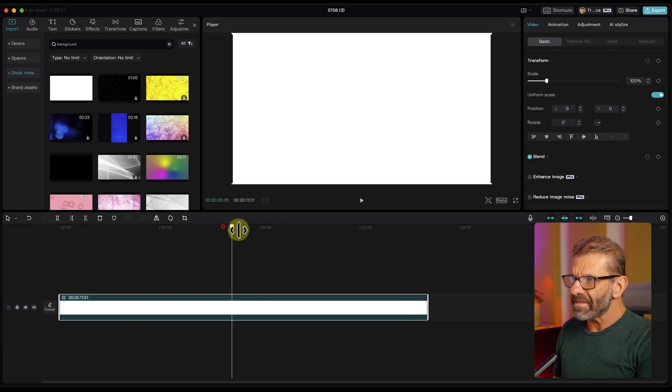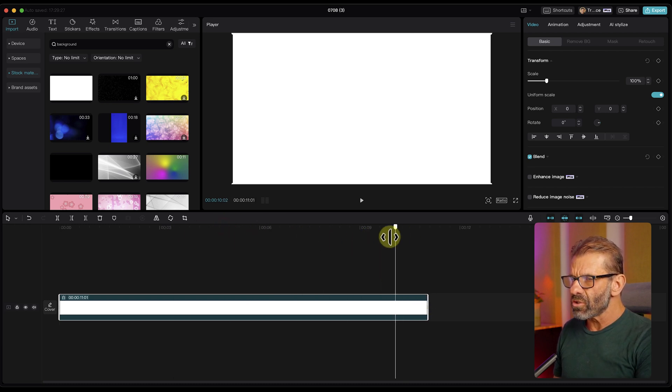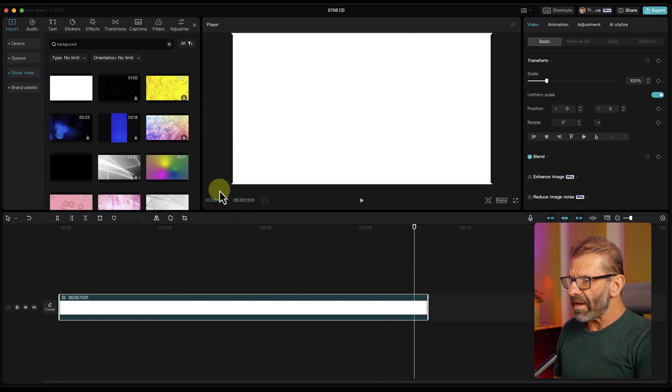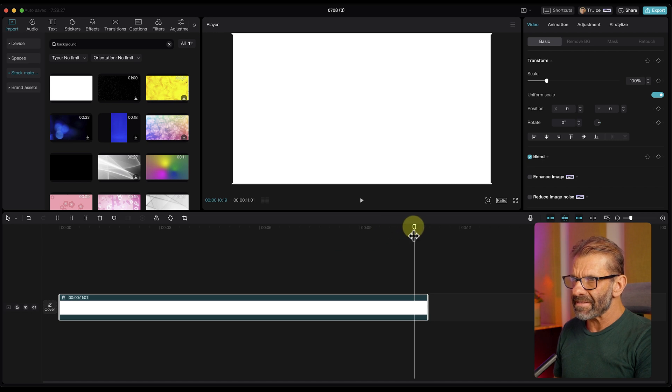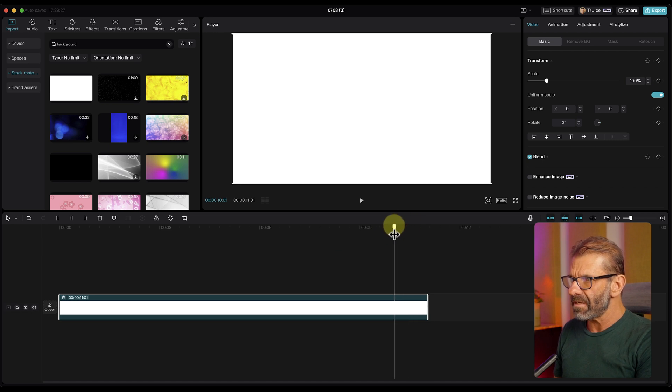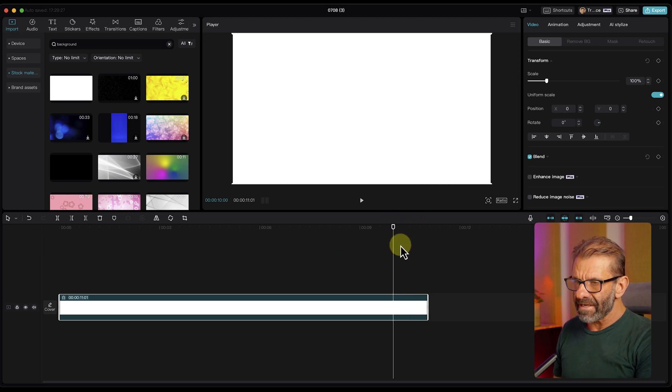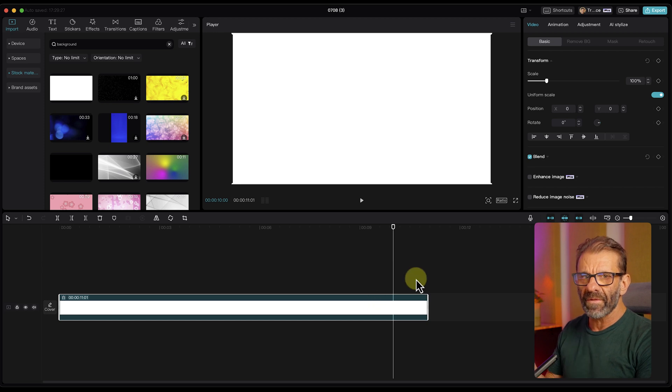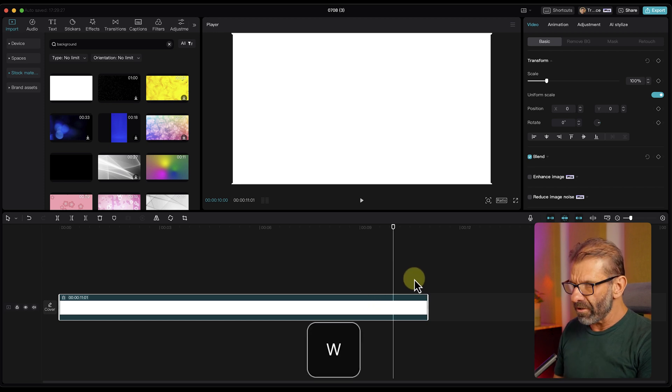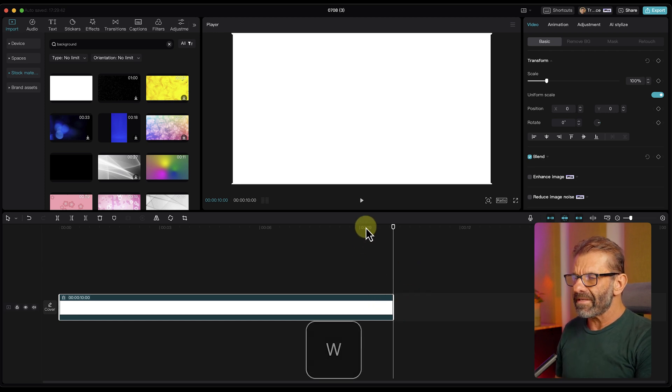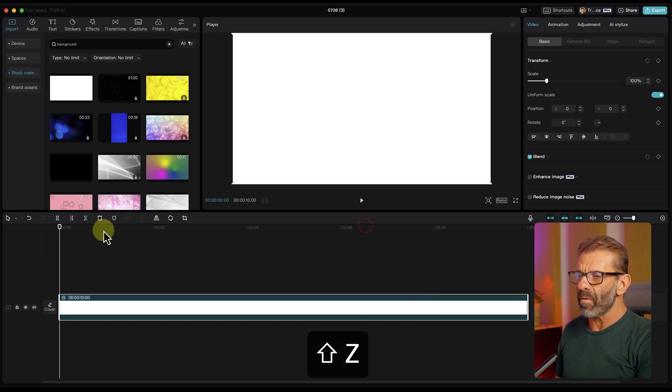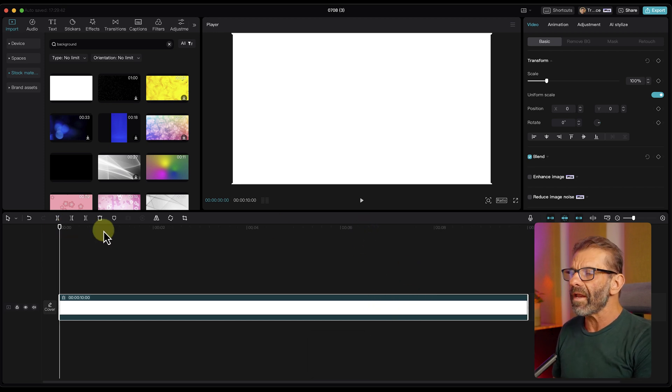We can see how long it is as we drag our playhead by looking right here at this time code window. So we're going to make it exactly 10 seconds. And to get rid of the end, we could either just click and drag this over or type the letter W.